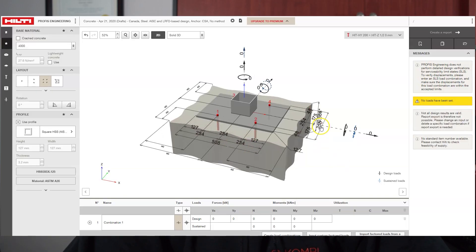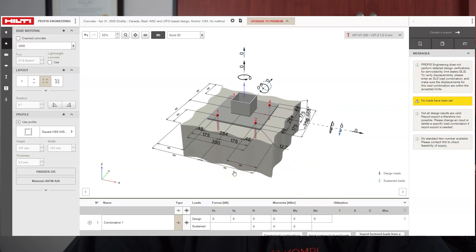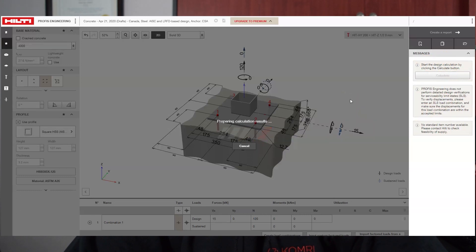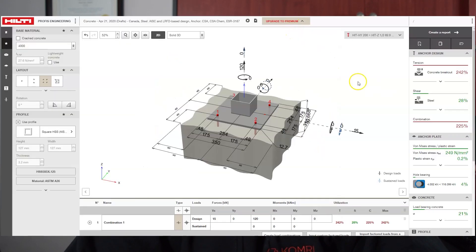The last analysis tool we use is the Hilti Profis Engineering software — the web-based version. For all our anchor plate and anchor bolt design, we input the parameters and it gives us all the requirements: tear-out, shear, tension, and different anchor types for different concrete types. Instead of flipping through tables like we used to, it's all built into the software and we can double-check our calculations against the output.